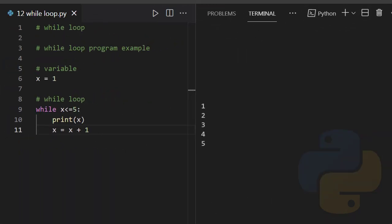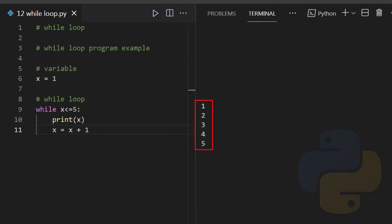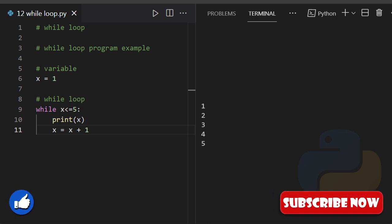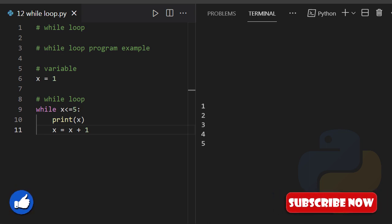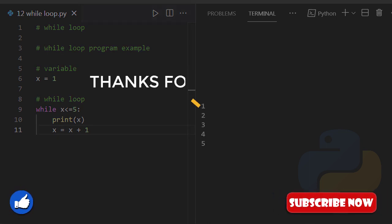Since this was all about the while loop and the third chapter ends here, thank you for watching.